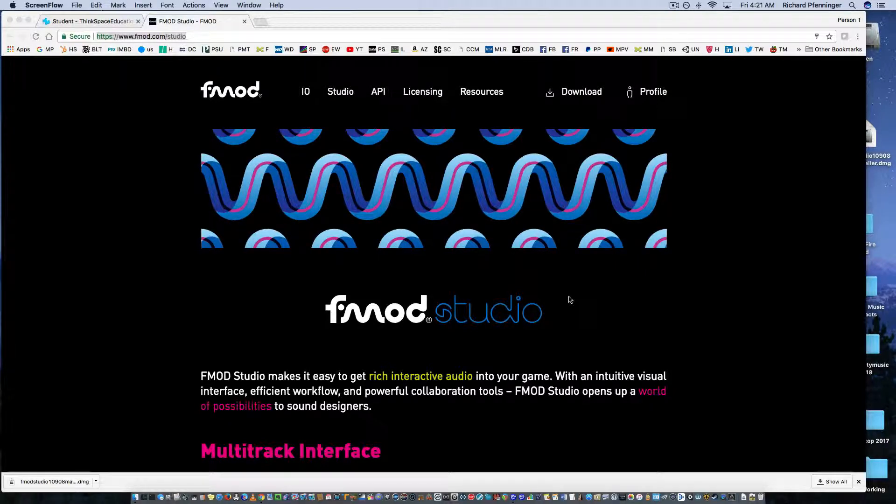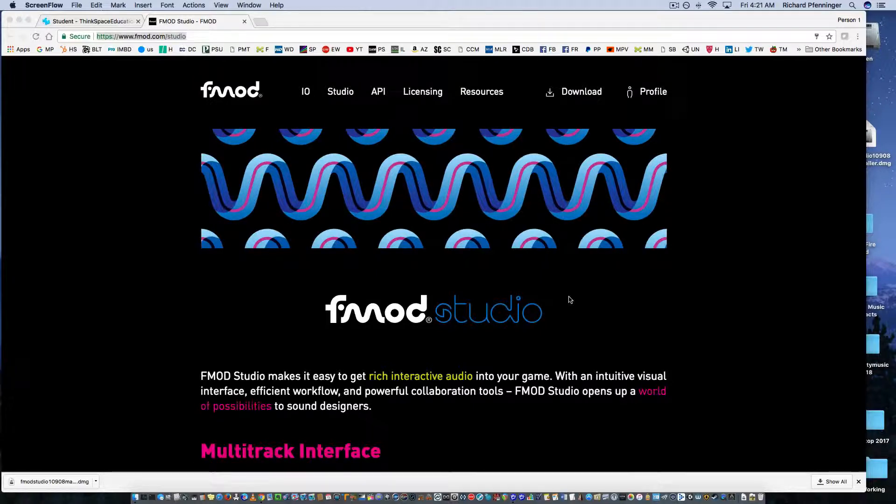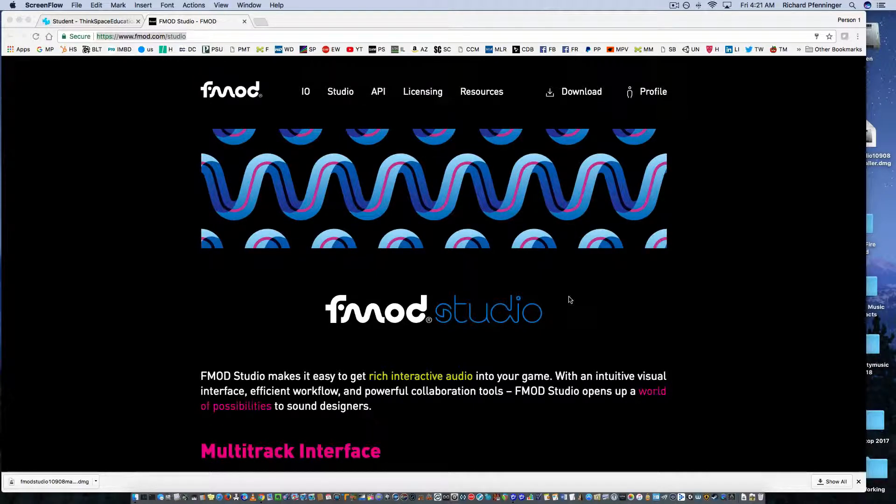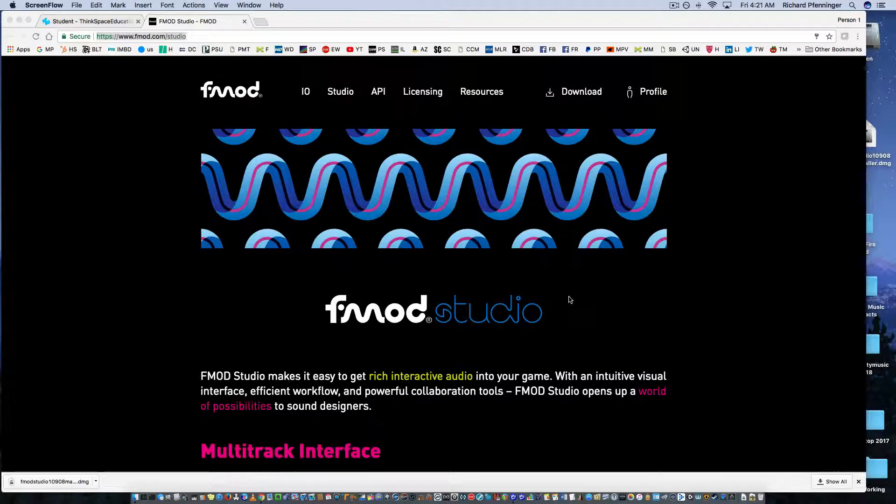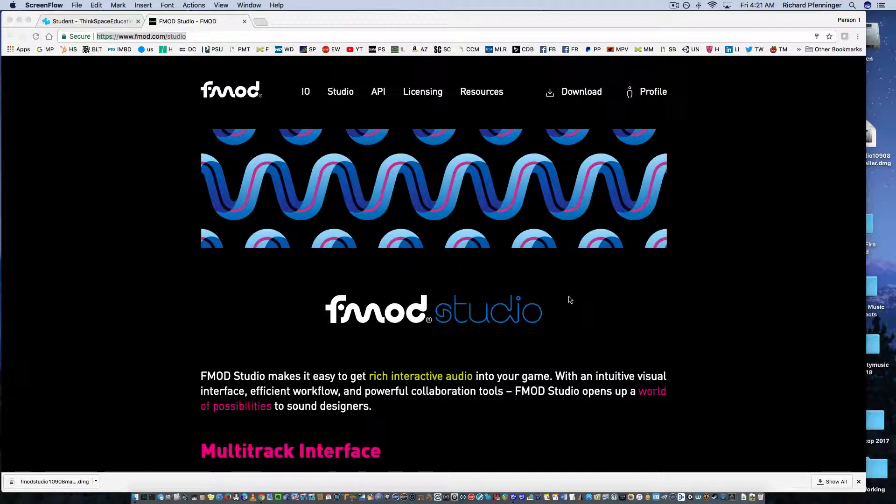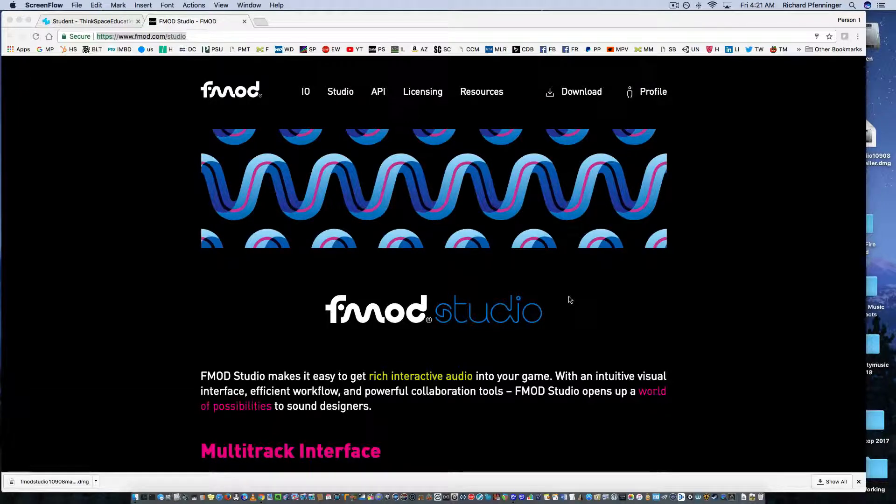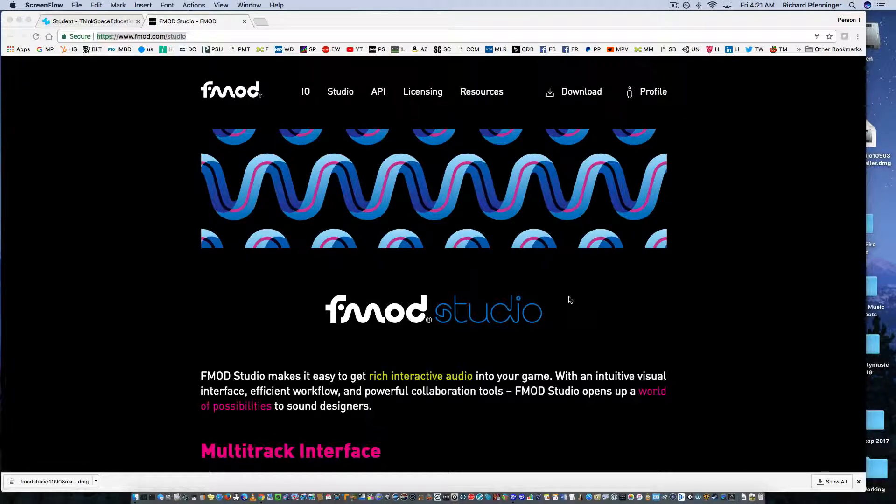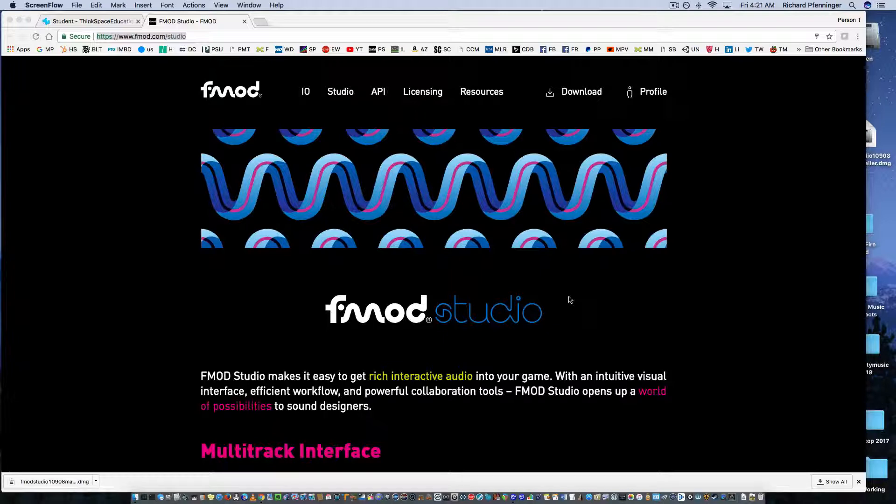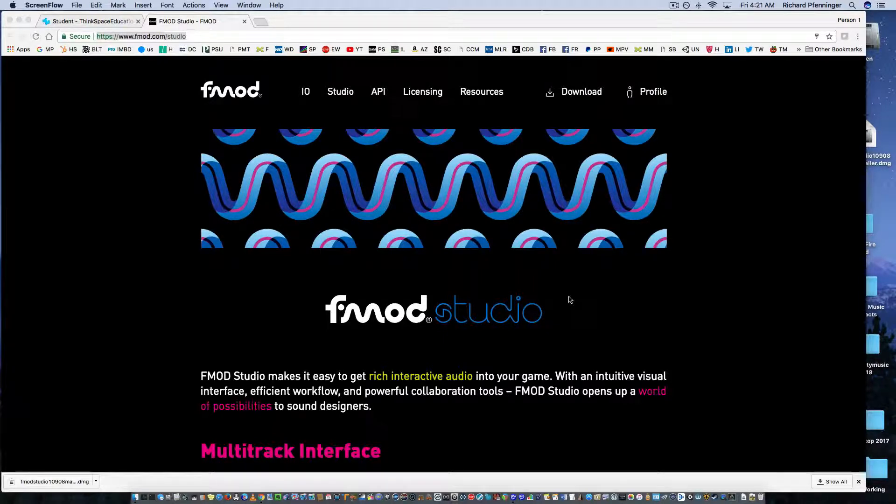And basically what middleware allows you to do, in the old days, you created your sound effects and music in a DAW, and there was a lot of programming required. You had to send it to the video game programmers or you had to know programming. And what middleware does is an interface where you don't need to know coding. You can take your sound assets and get them into a game using an interface that you are already familiar with.